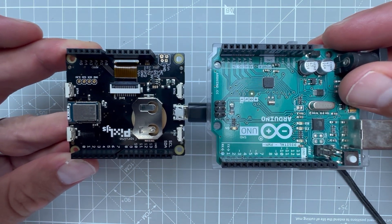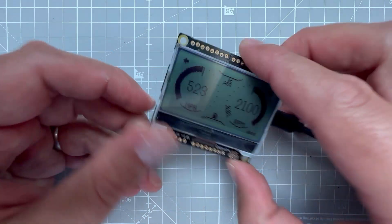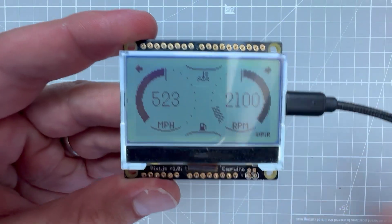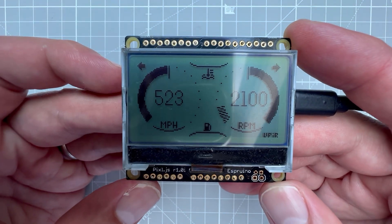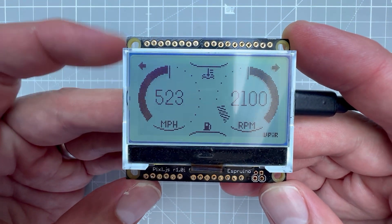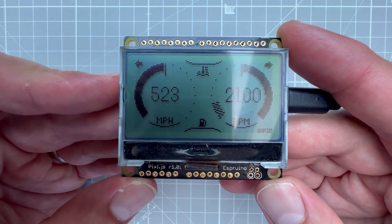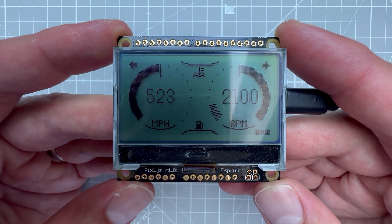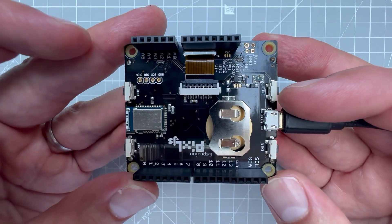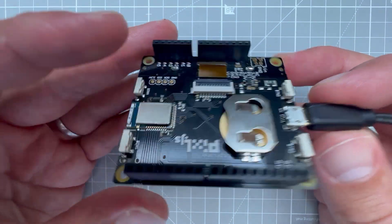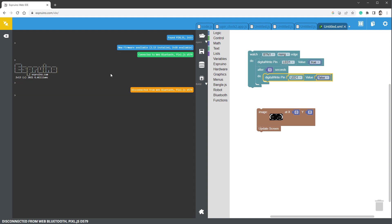That's pretty much it for the board. Now let me show you how to display more images, this time using JavaScript. The important part is that this board can only be programmed using Bluetooth, so if you're using a desktop PC you have to buy a USB Bluetooth adapter. Again, the USB cable on this board is only used to provide power.